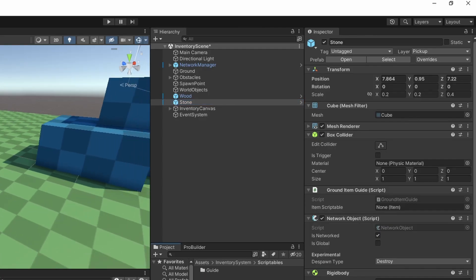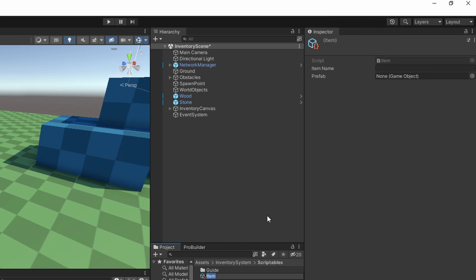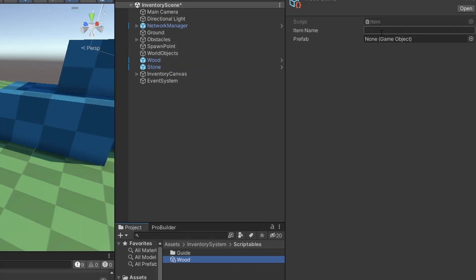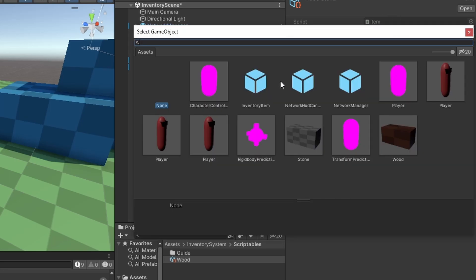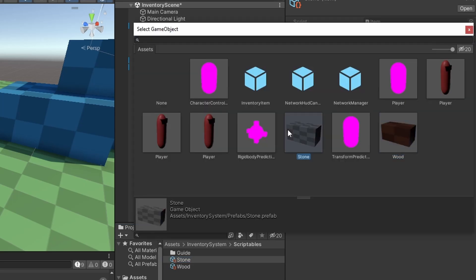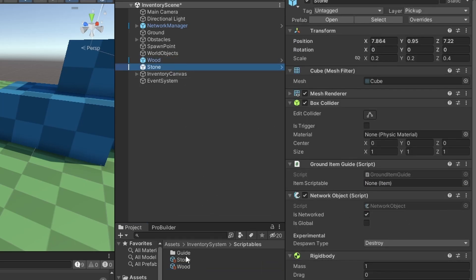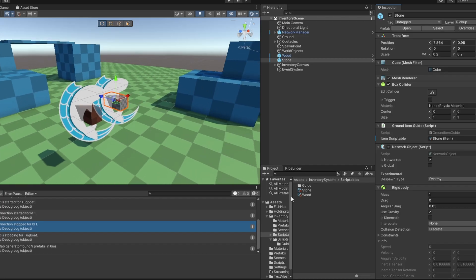Now let's go make the scriptable. I just made a scriptables folder — create an inventory item. I'm going to make wood. The item name is wood, and the prefab is the wood that we have here. I'm just going to copy that — and stone. Item name is stone, and the prefab is the stone. Now we can go onto the wood, drag and drop the item scriptable. And onto stone and do the exact same. Now this setup is ready to go.